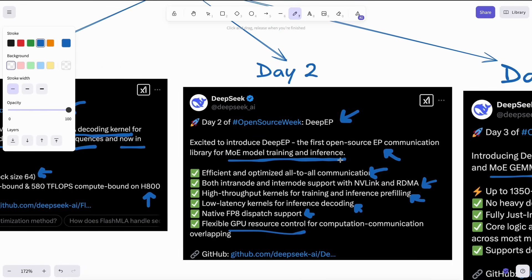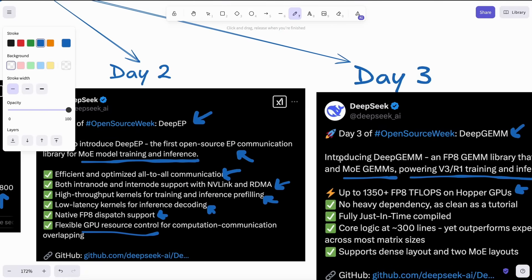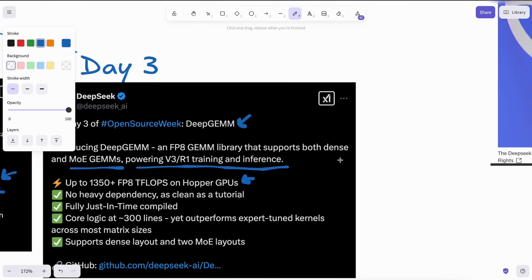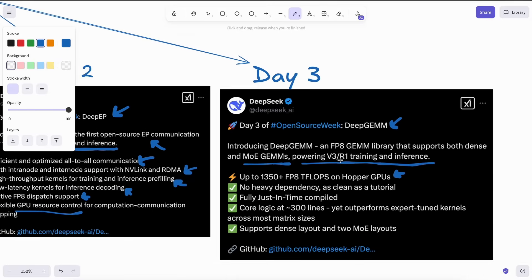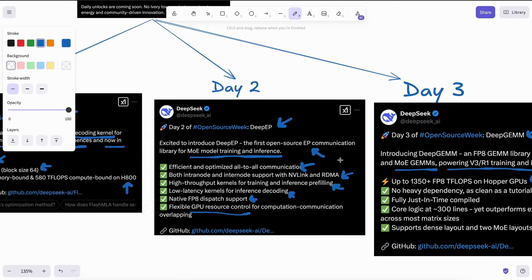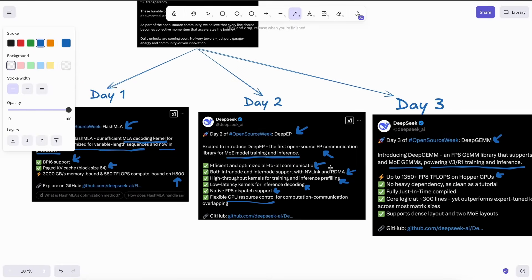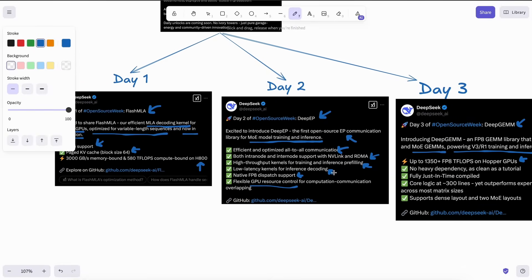Open sourcing these things generally means that you'll start seeing them getting implemented in things like Ollama, vLLM, and others, which means you'll see better performance on the same stuff you're using. This is actually really important.